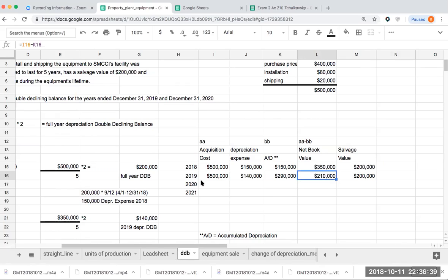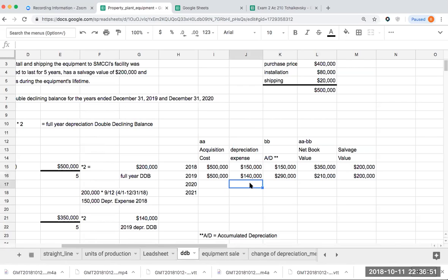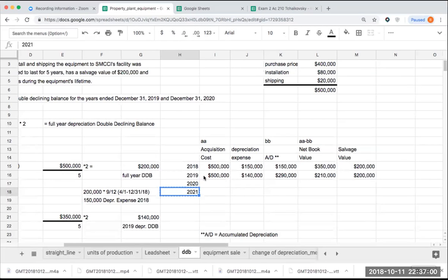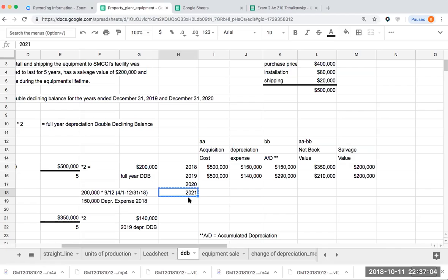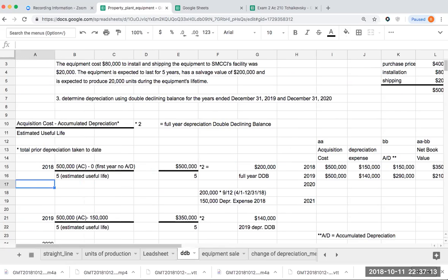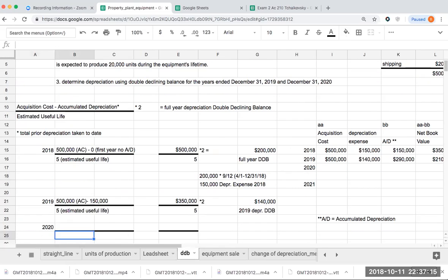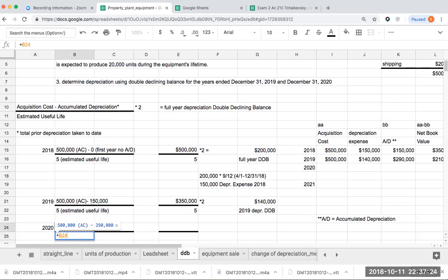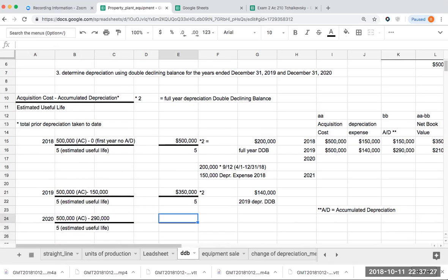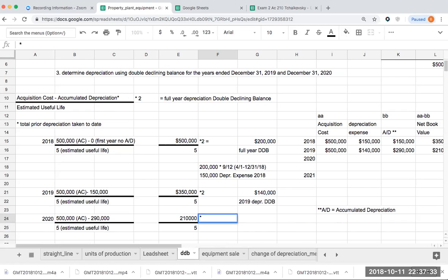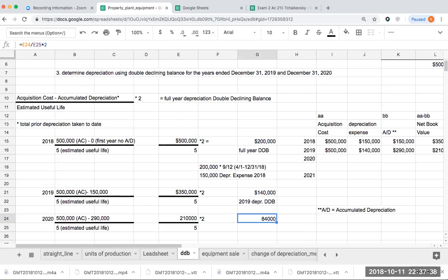So what I could do right now is more than likely if I were to compute the depreciation expense, I'm almost positive it's going to be greater than 10,000. So I could just basically put 10,000 here, force the depreciation, or I shouldn't say force, but I should say push the depreciation. So if I compute the depreciation for 2020, I have a 500,000 acquisition cost minus the 290,000 accumulated depreciation. I'm dividing this by 5 and I'm going to get 210,000 divided by 5 times 2 or $84,000.